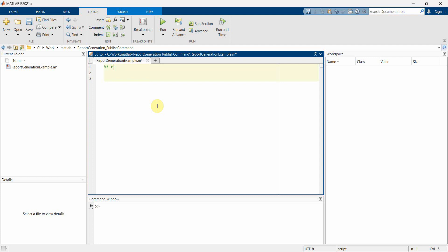So let's plot something like sine and cosine waveform. For this, what I'll do is I'll just create a time variable which will probably go up to 40 seconds time period.